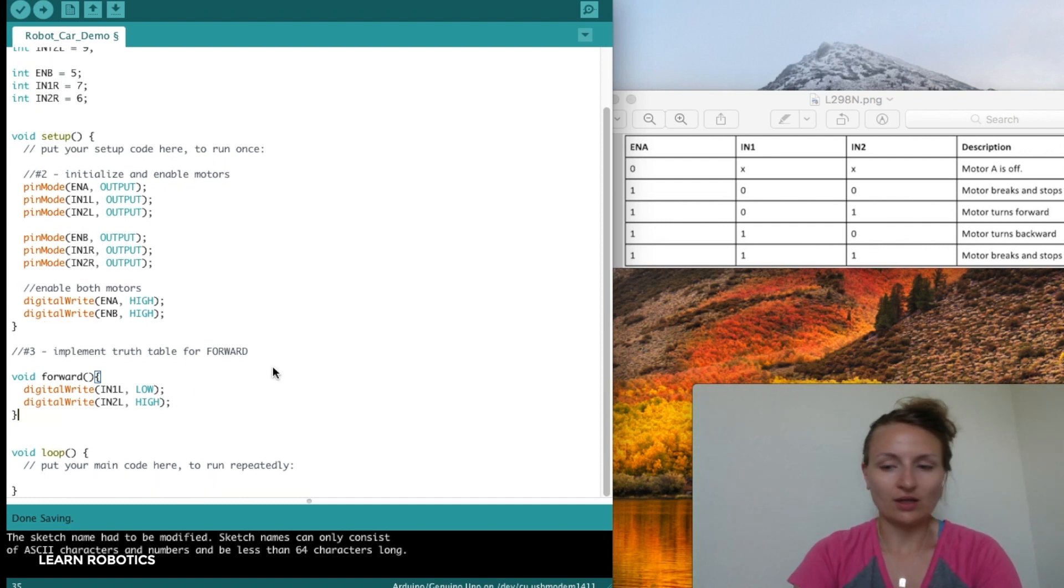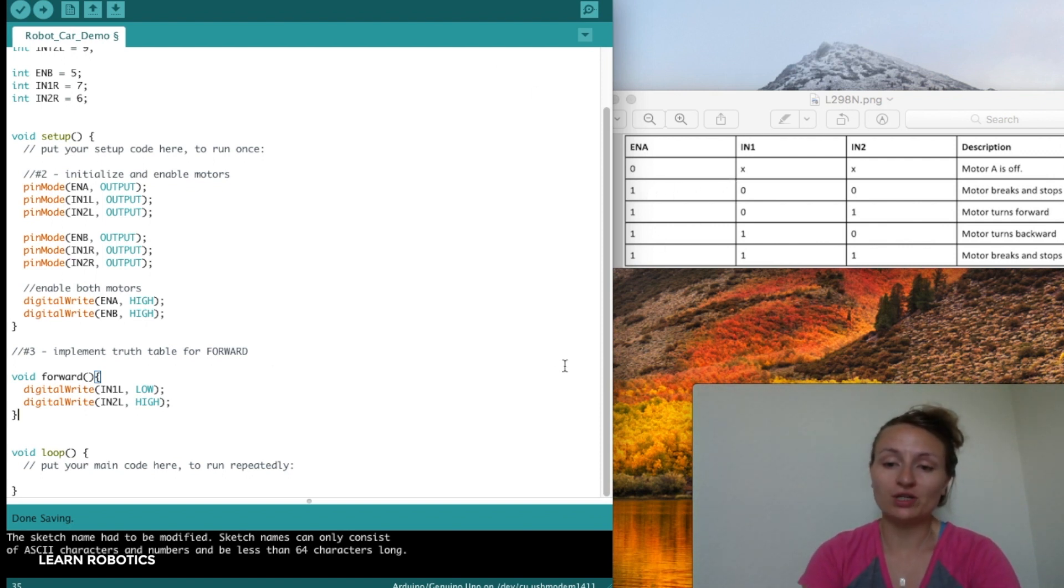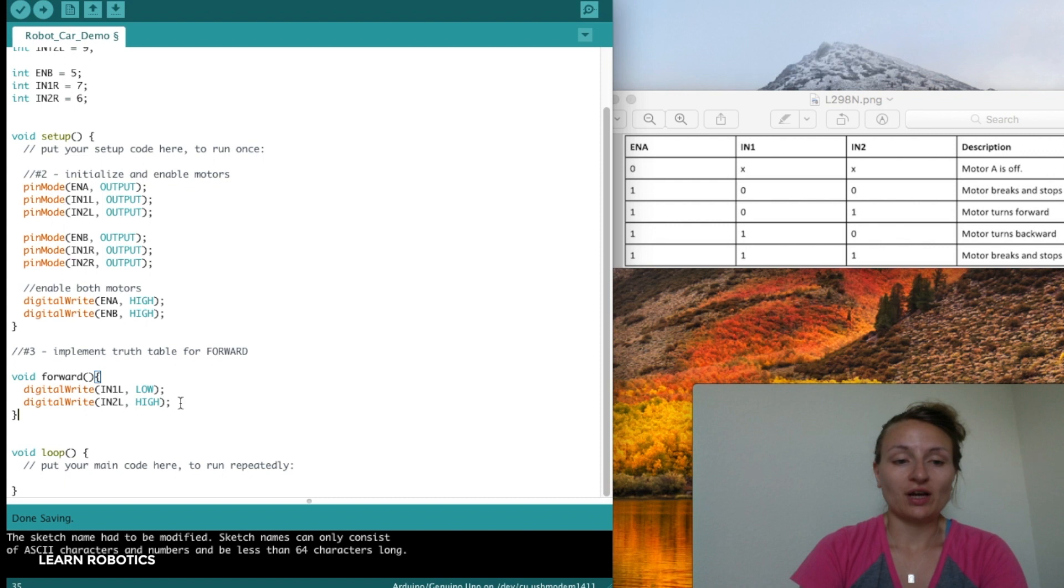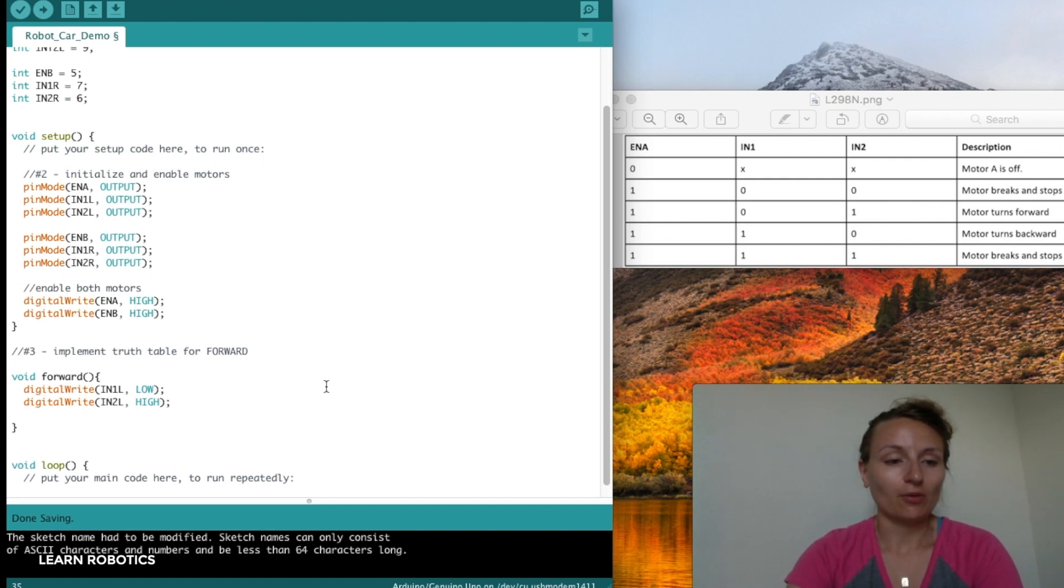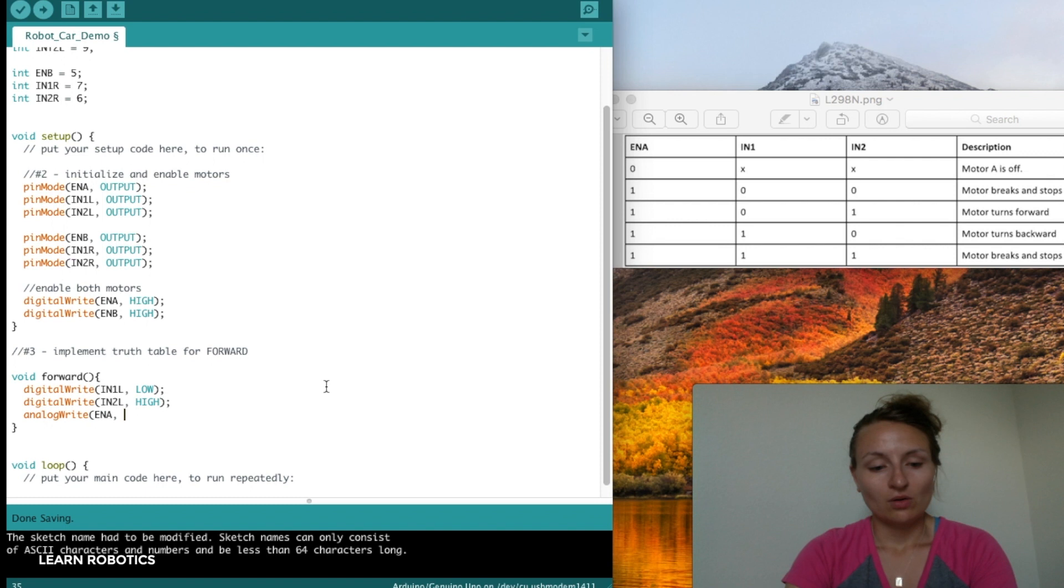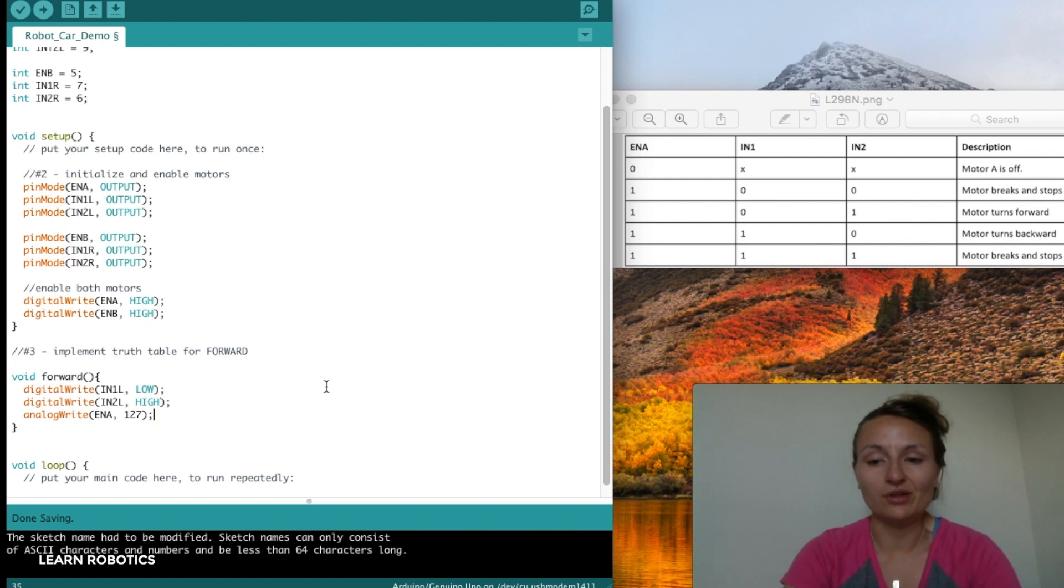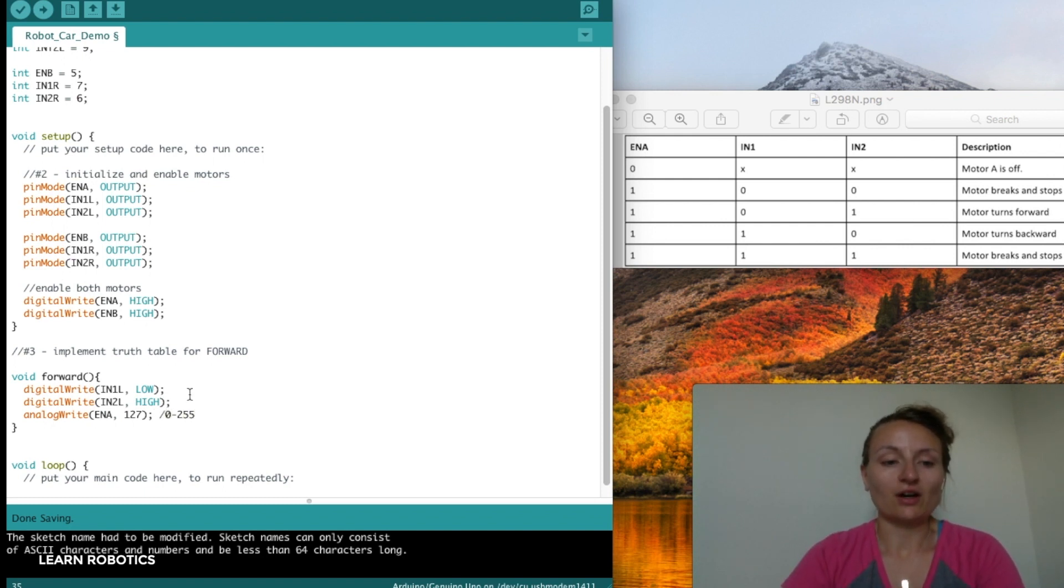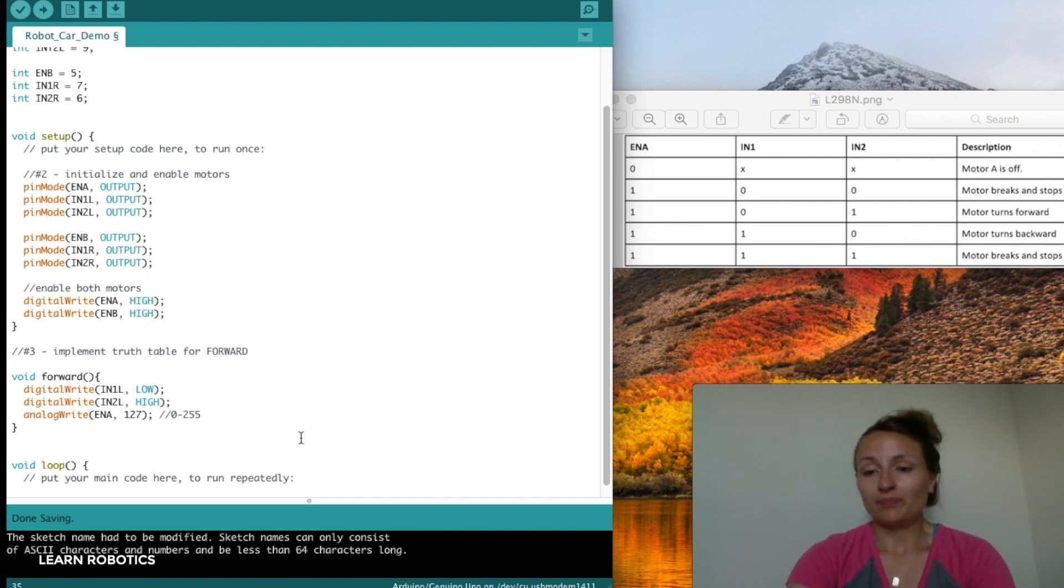We can talk about speed. Speed is really cool. If you have the motor enabled, then you can actually send an analogWrite to the enable pin, and that'll set the speed for you. You can go analogWrite to the enable, and we can set it at 127, half speed. That's 0 to 255, if you're wondering where that number came from.